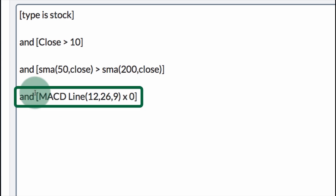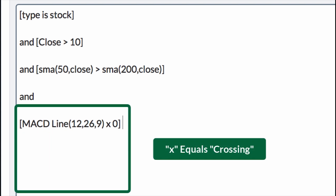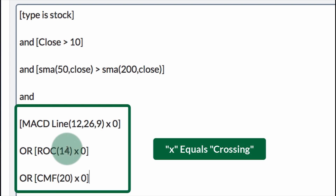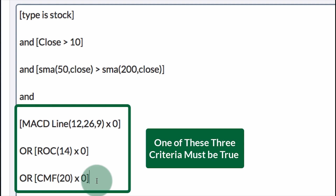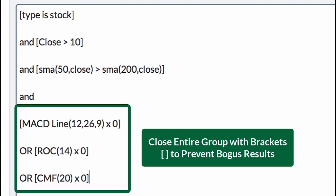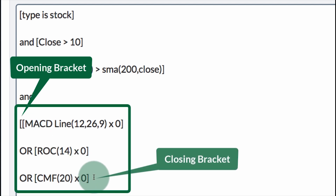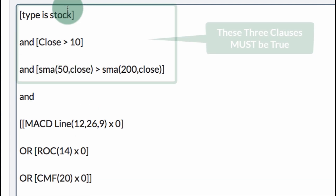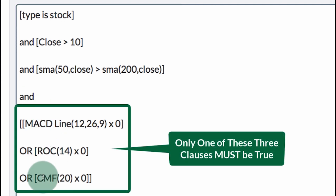I've added another clause — MACD line crosses above zero. But I'm going to add two more clauses joined with OR. So we have: MACD crossing above zero, OR rate of change crossing above zero, OR Chaikin money flow crossing above zero. I want one of these three criteria to be true in order for the stock to appear in the results. When you have clauses joined with OR, it's very important that you close the entire group off with brackets. So I go to the beginning of the MACD clause, add a bracket, go to the end of the Chaikin money flow clause, and add another bracket. So the three must-criteria are at the top AND one of these three OR criteria must be true at the bottom.